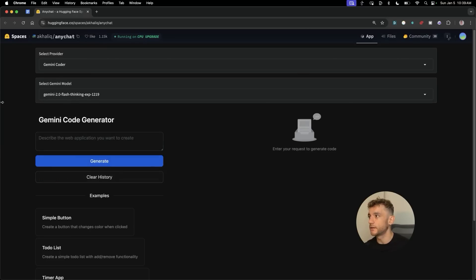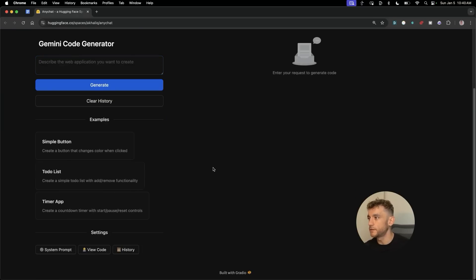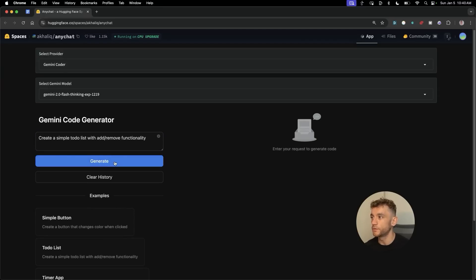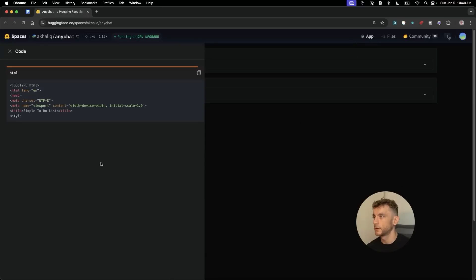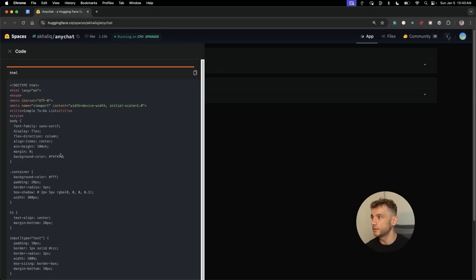For example, let's keep it super basic. We can say something like create a to-do list, simple to-do list with add and remove functionality. And then if we hit generate, so you can see it's just coding it out now.